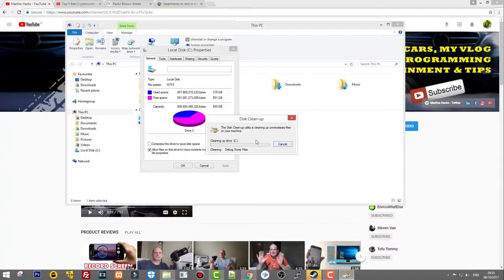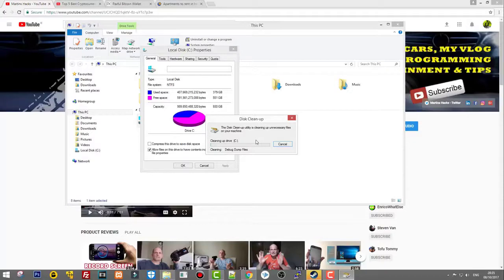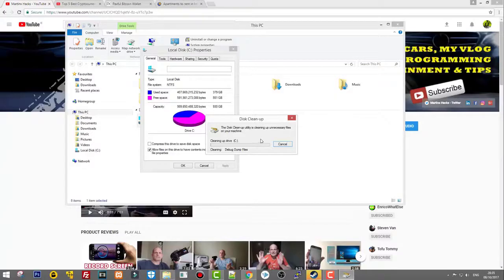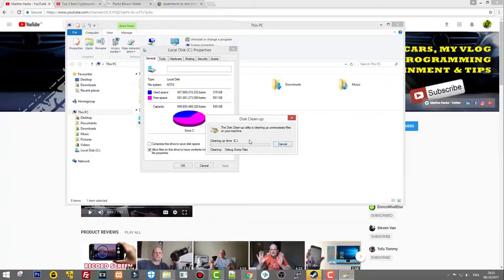After this transaction is done, and it might take a couple of minutes depending on how many files need to be cleaned up, your processor will be running faster and your computer will be running faster. We need to wait for this and then I'll show you what else we can do.